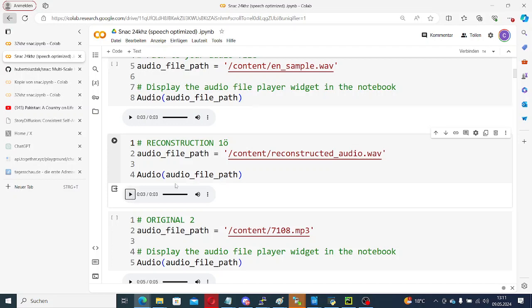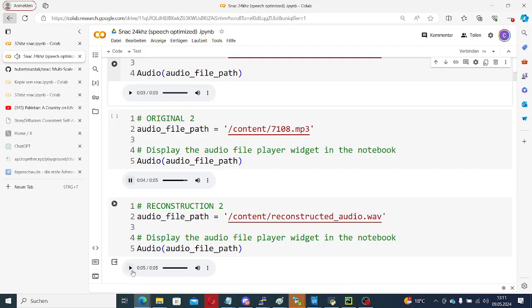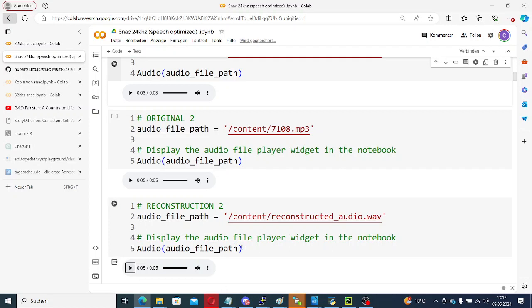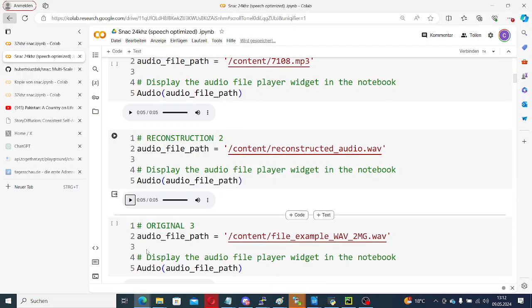'Once when I was six years old I saw a magnificent picture.' For me this sounds basically identical. Here's another sample. [Audio playback] So I would say the reconstruction has less reverb and loses some background noise details, but this is actually not bad for a voice assistant.